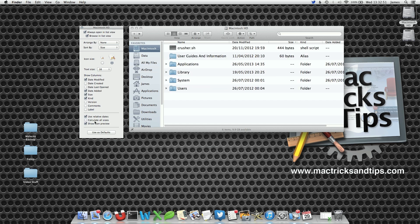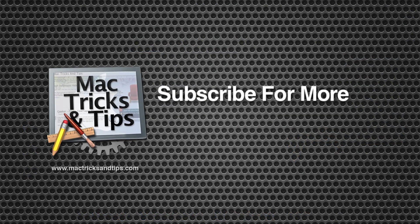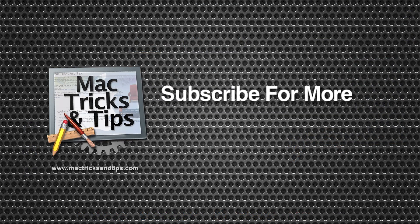If you want to turn it off, you can just uncheck the button and then press the Use as Defaults button again. You can actually do this for each individual folder if you want them on and off. It's that simple.